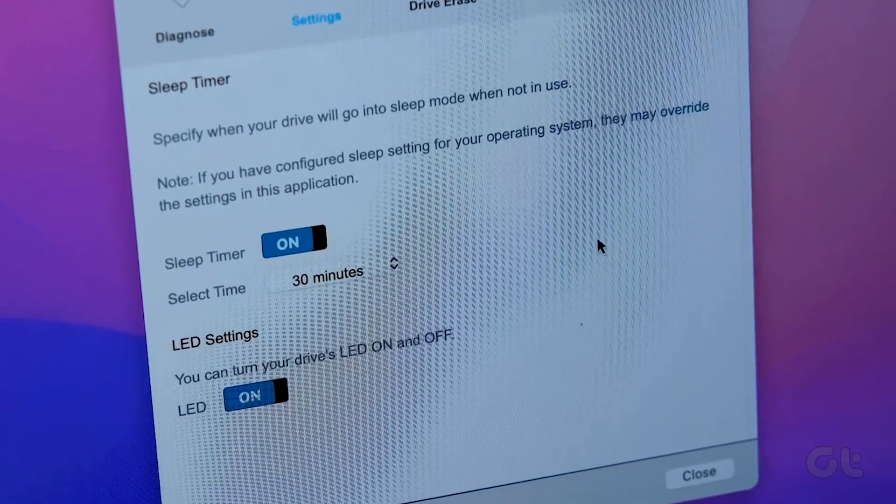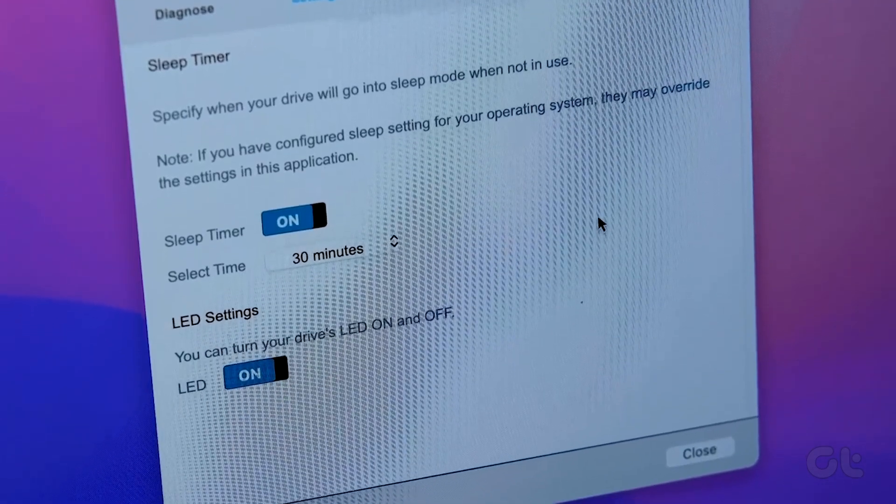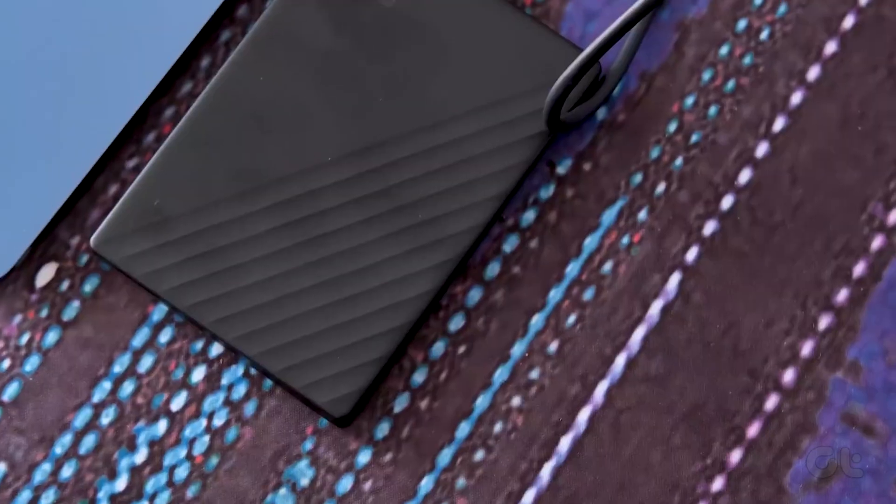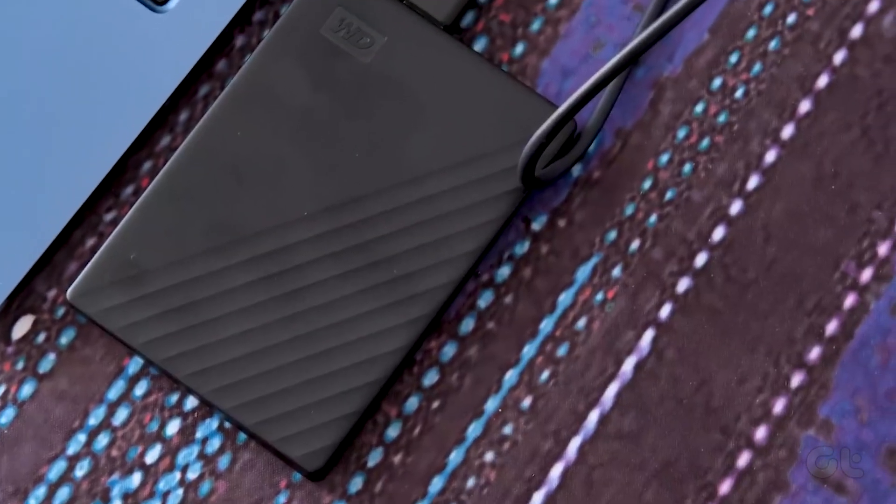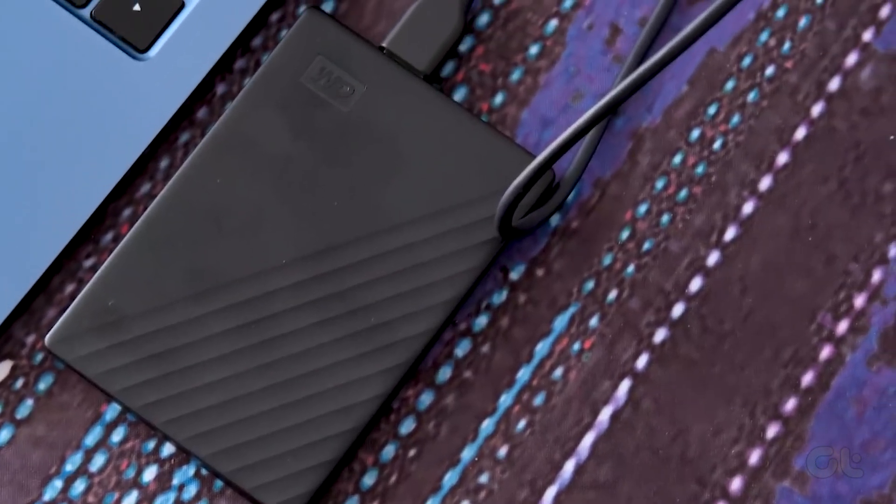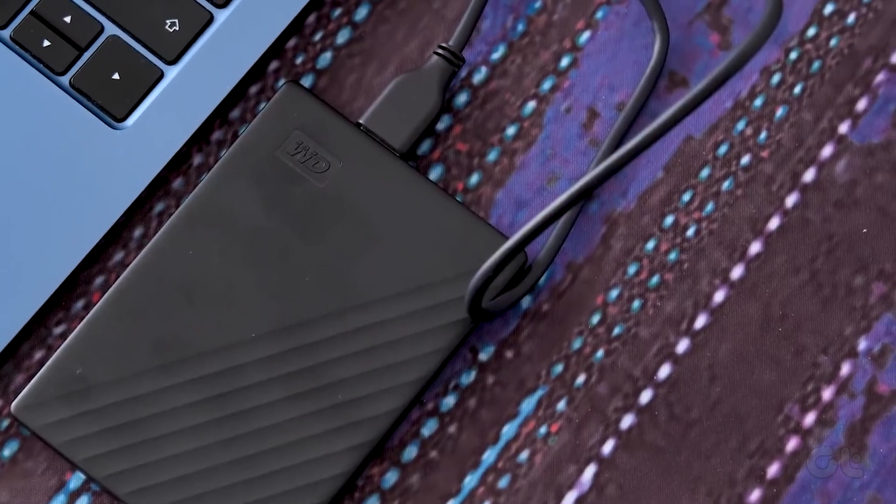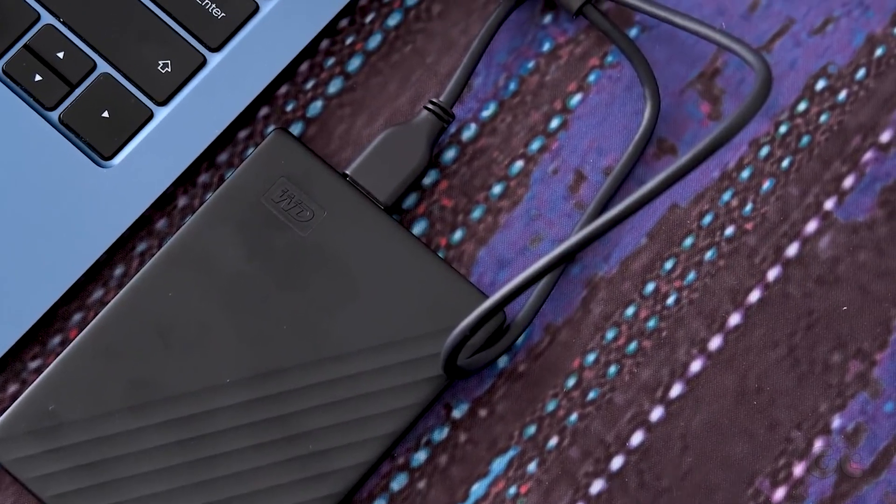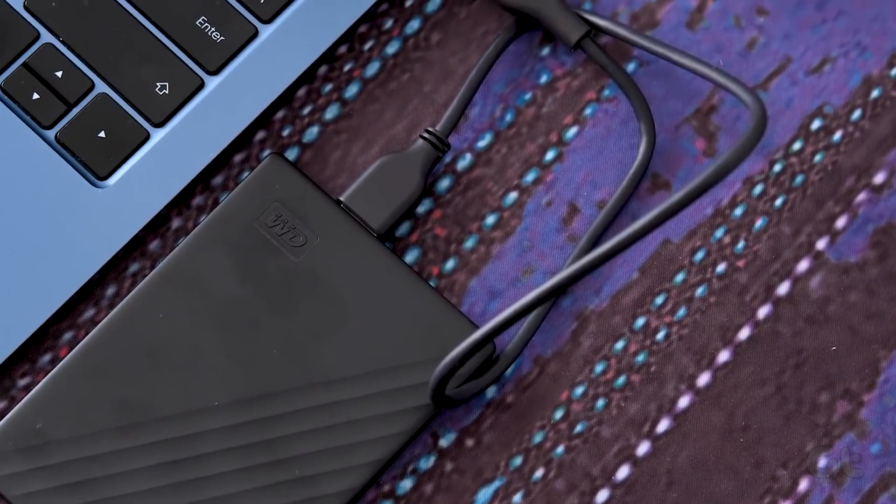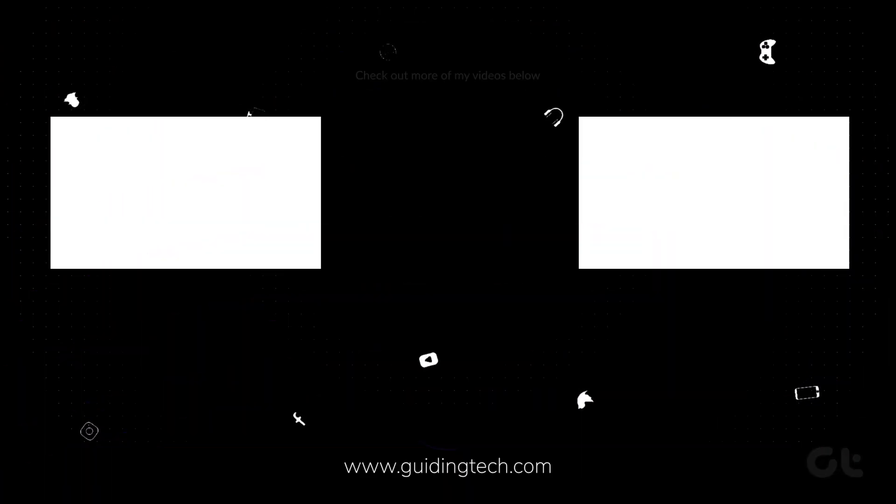You can check out our website linked below for more information on this. Hopefully, you are now able to connect and use your external hard drive on your Windows 11 PC. If you like this guide, make sure to follow and subscribe to Guiding Tech for more tutorials for your Windows PC and other tech products.